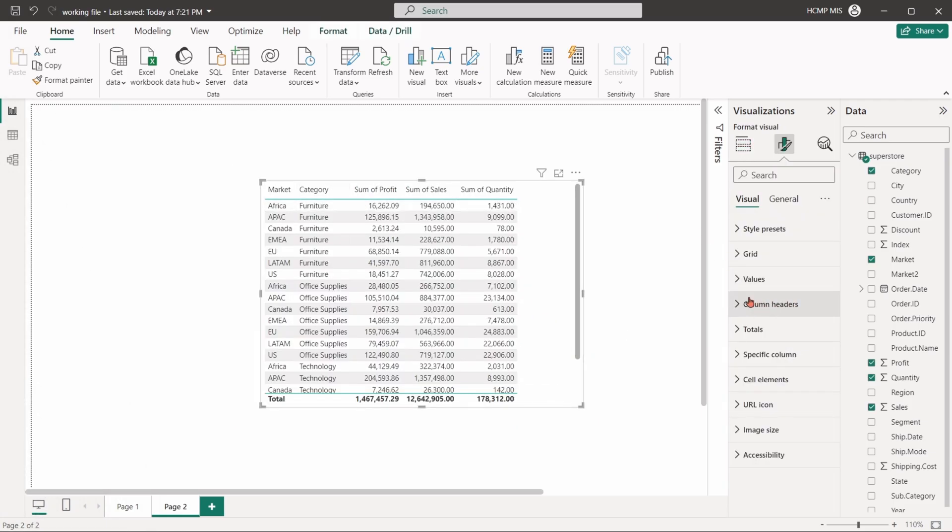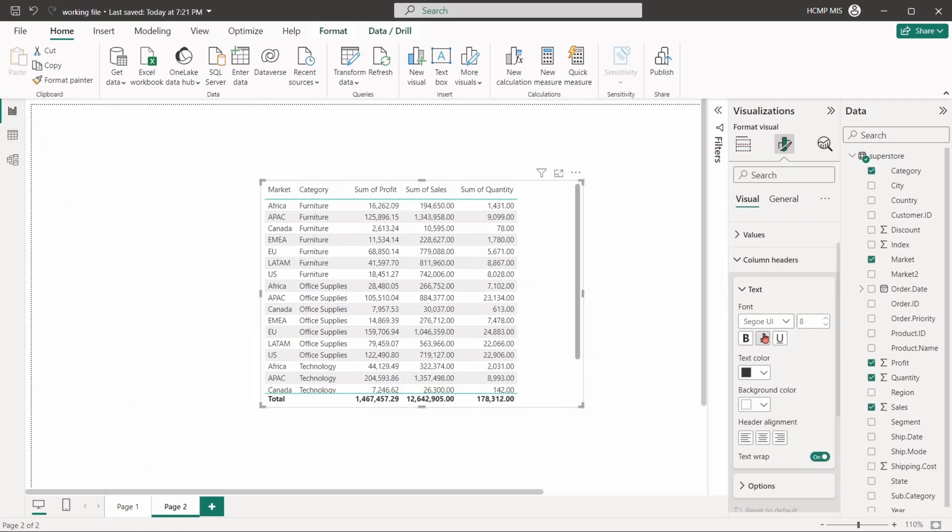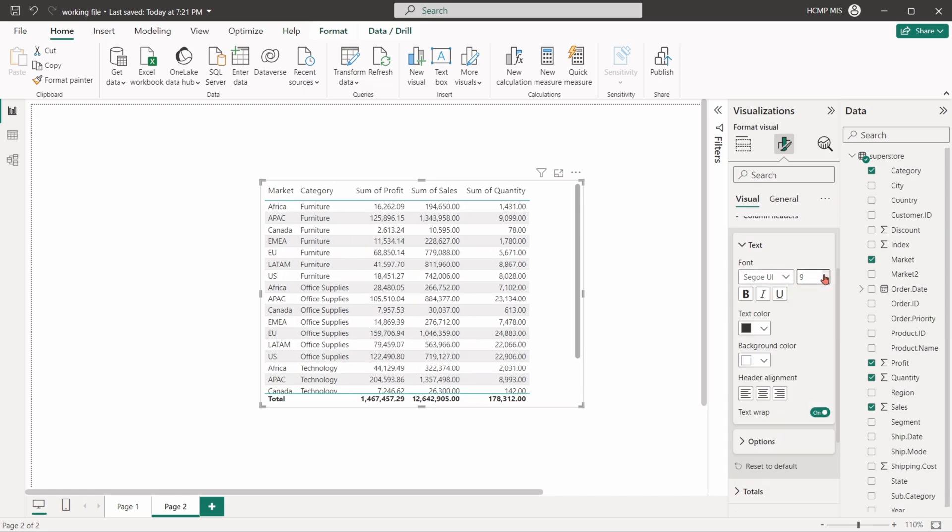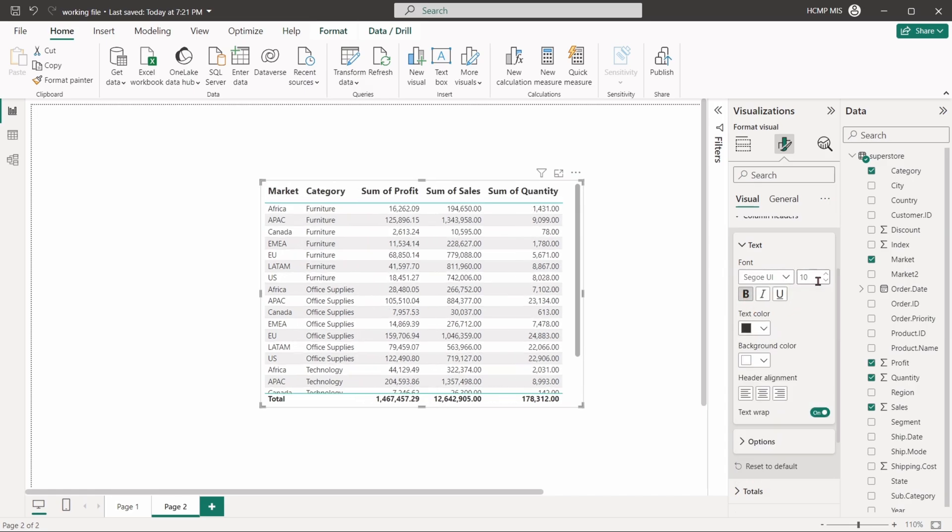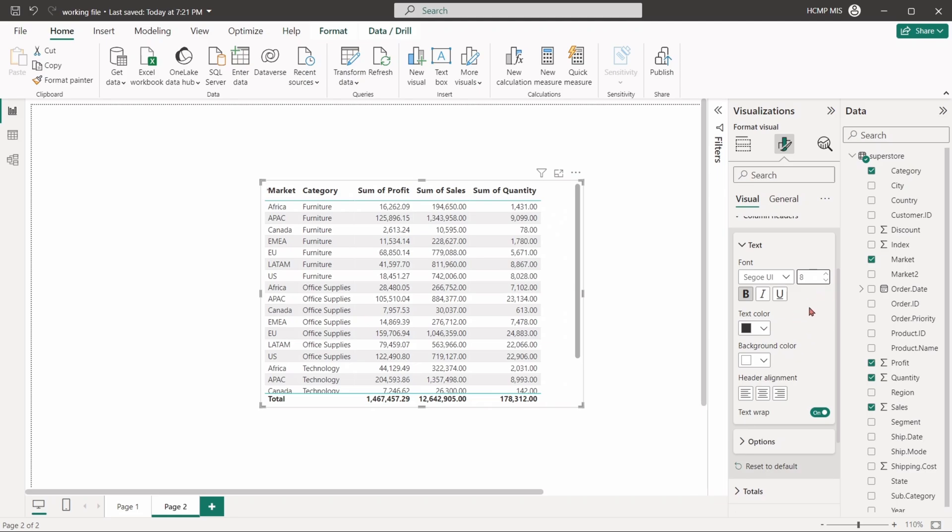Column headers adjust the appearance of the table's column headers, such as background color, font style, and text alignment.